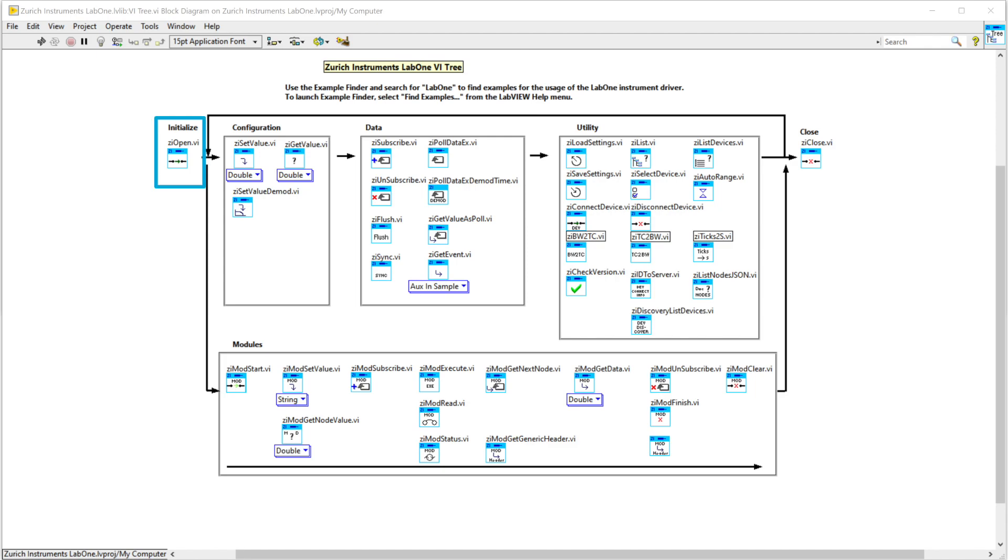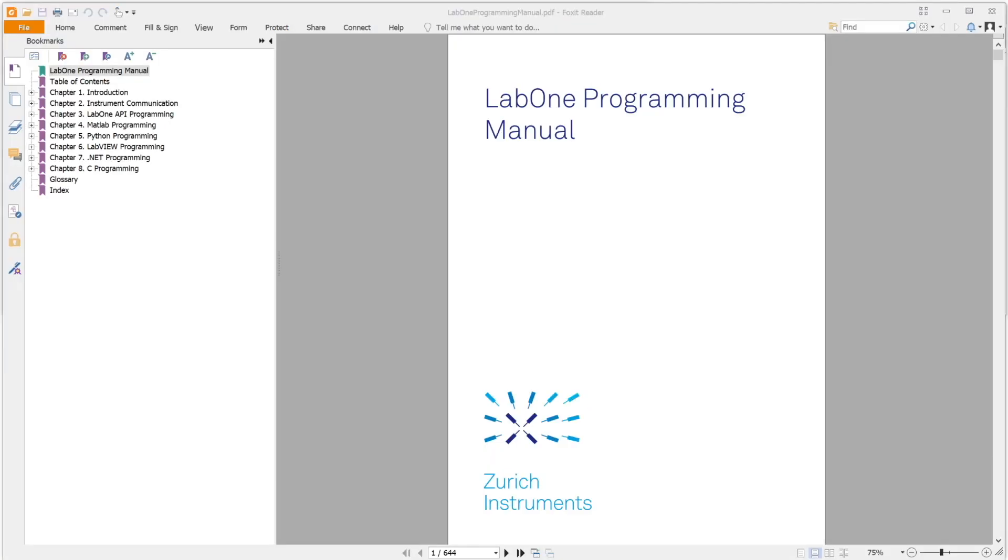Initialize, configure, get the data and close the connection. You can also find additional information on the LabVIEW API in the LabVIEW programming manual, including some best practices.